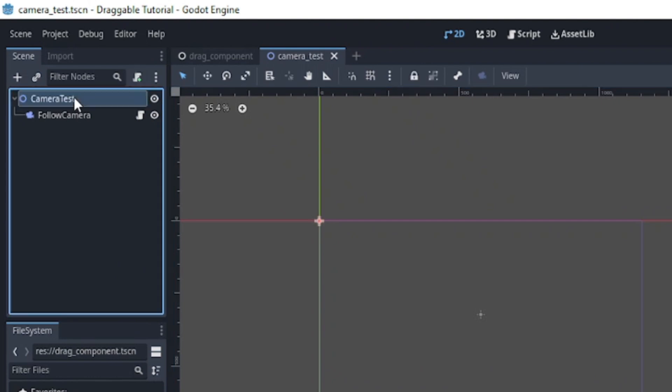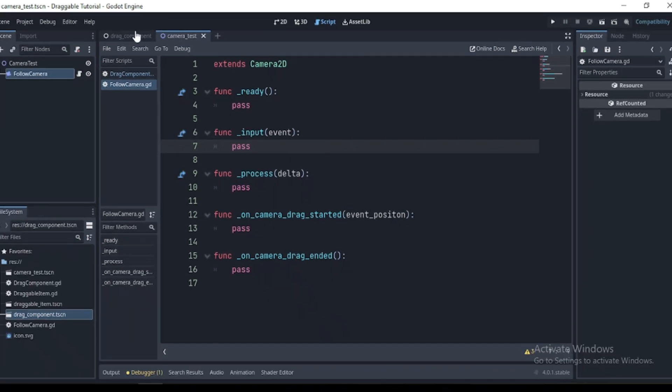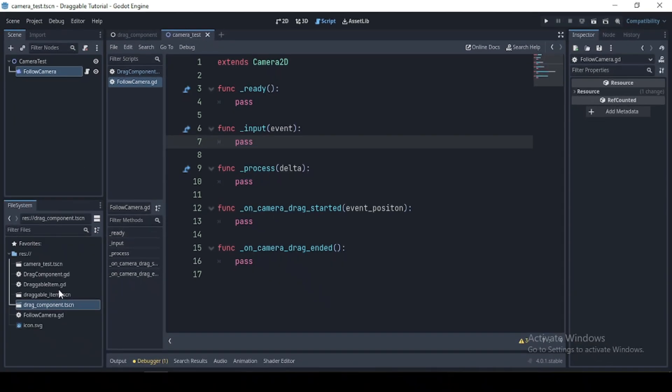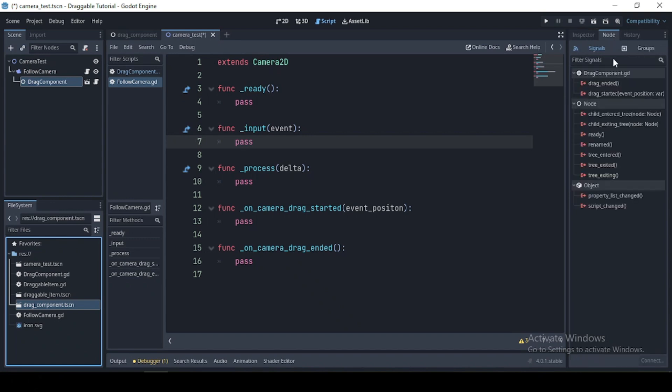Add a node to the object to in using, then a camera2d as a child. Add in our camera script, we have a function which we will implement. Start by adding a drag component as a child of your camera, then connect the two drag component signals to the camera script.